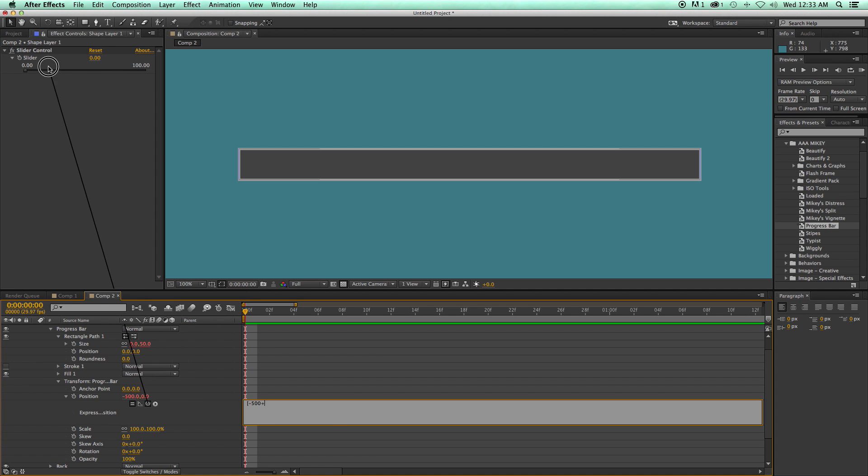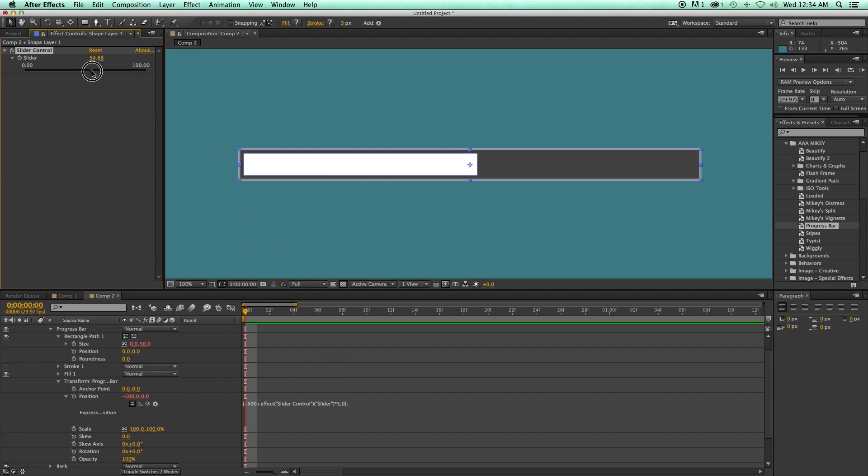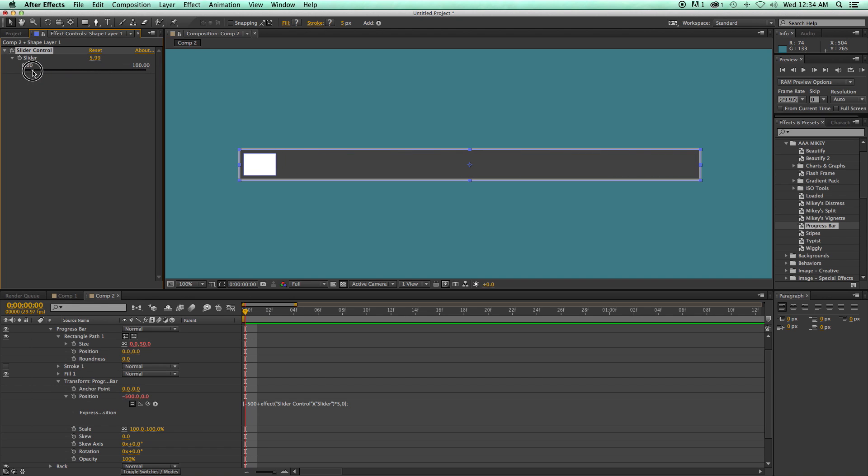So I'm going to pick whip this slider, and then just times that by 5, and then comma, 0, square bracket, semicolon. And then just let's test this out. And there we have a slider going from 0 to 100 in the right spot.